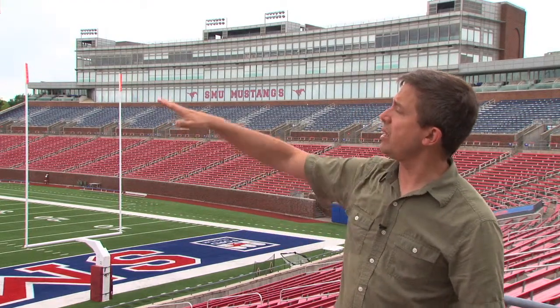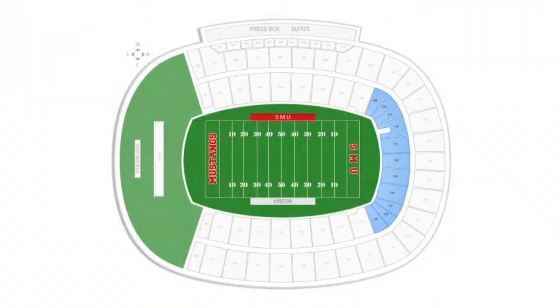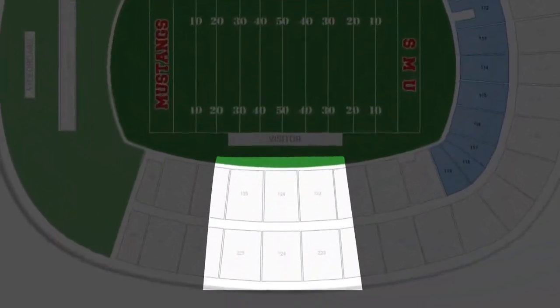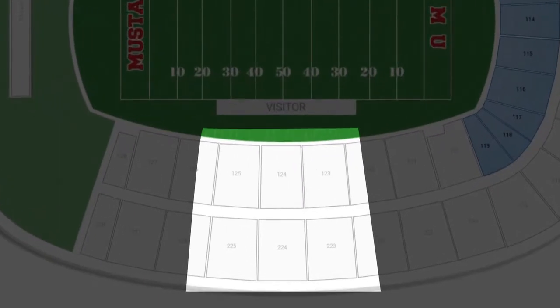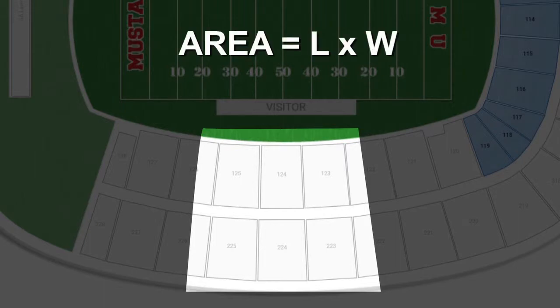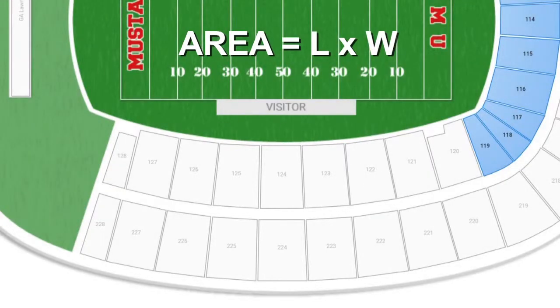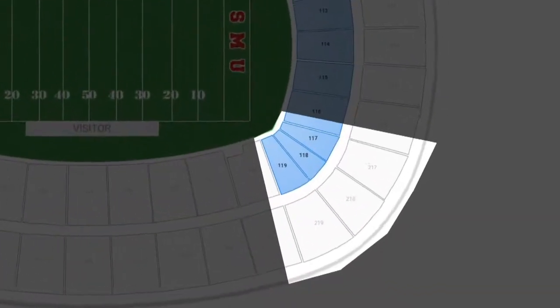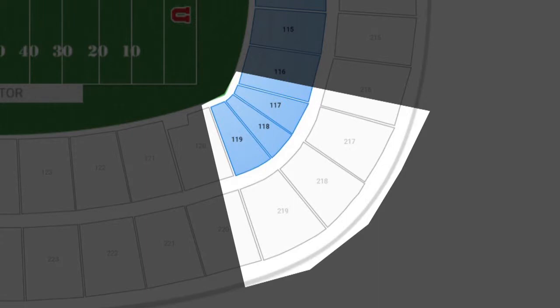There are some things that make that easy and some things that make it kind of hard. This particular stadium has a number of sections of seating that are basically rectangles — they have the same number of seats in every row all the way up to the top. We know it's pretty easy to estimate rectangles using the length times width formula. Other sections in the corners get wider as they go up toward the top because the stadium curves, so there's a different number of seats at the bottom than at the top, and I'll have to take that into account.